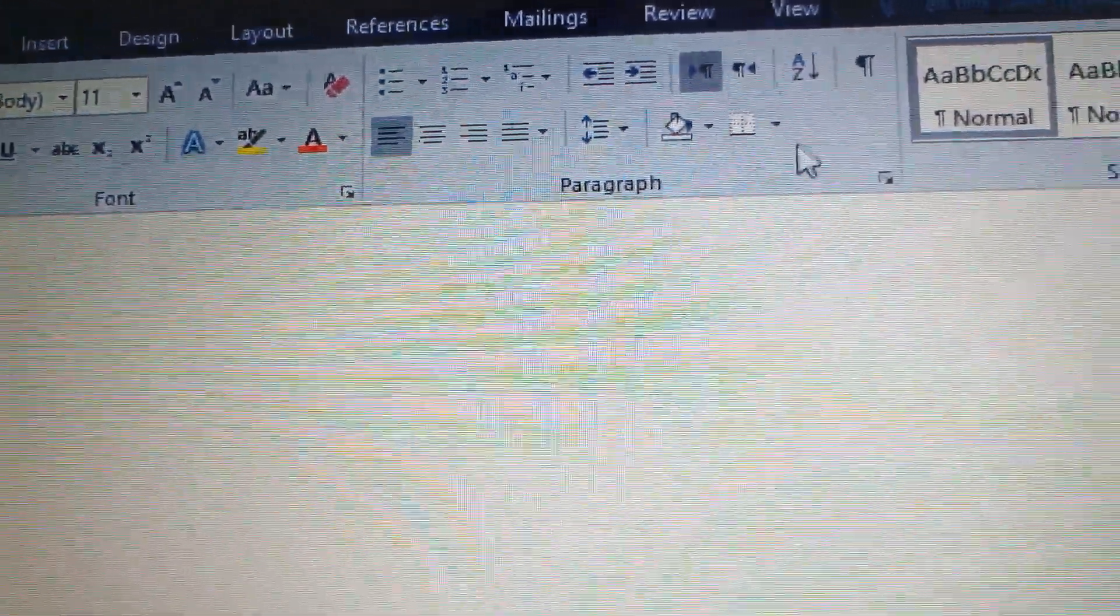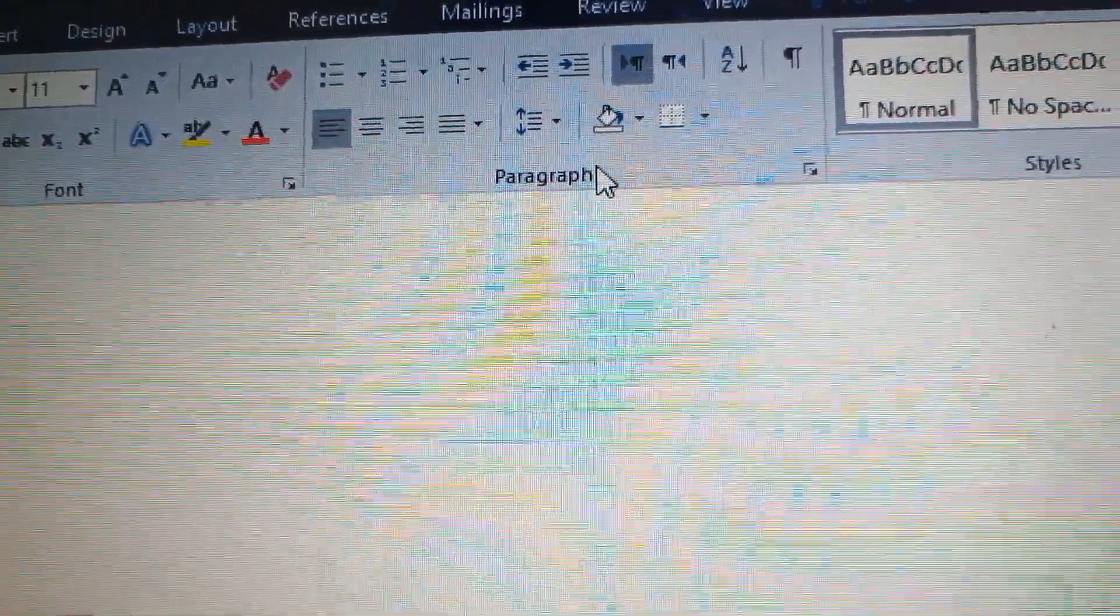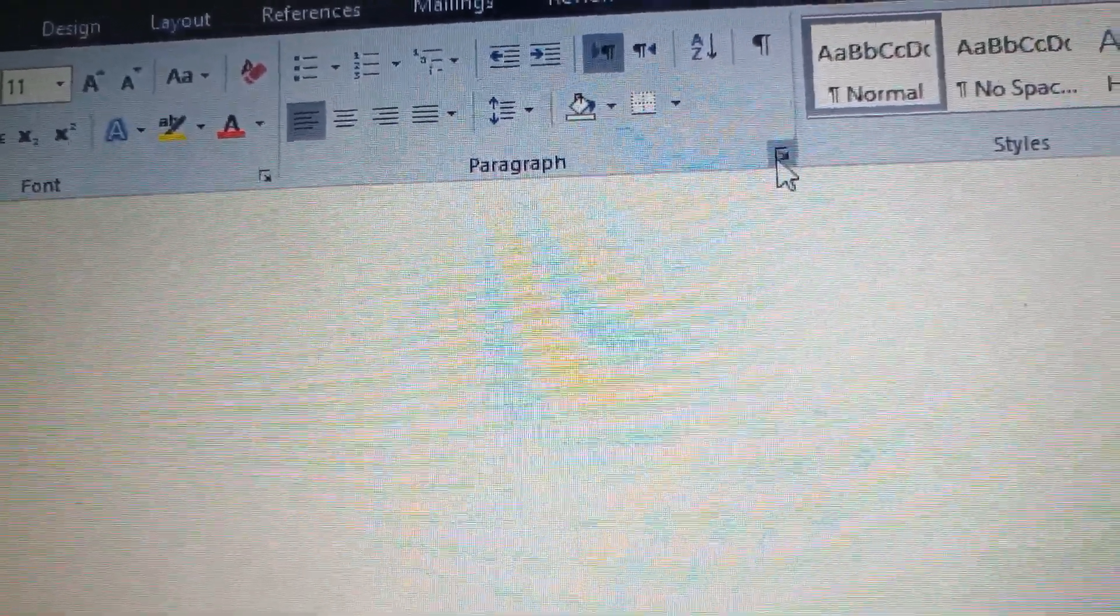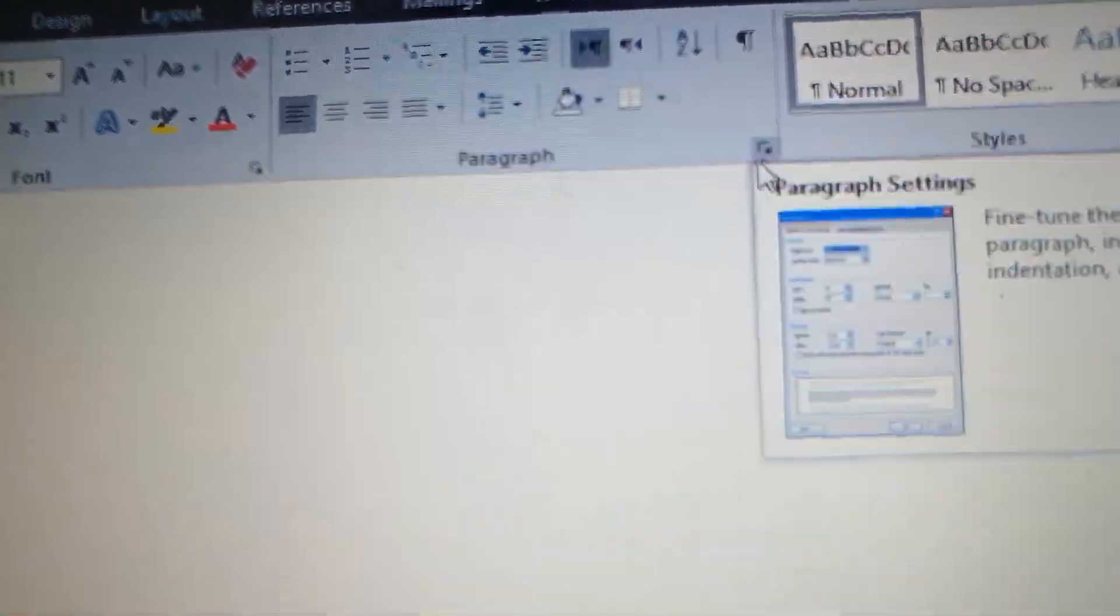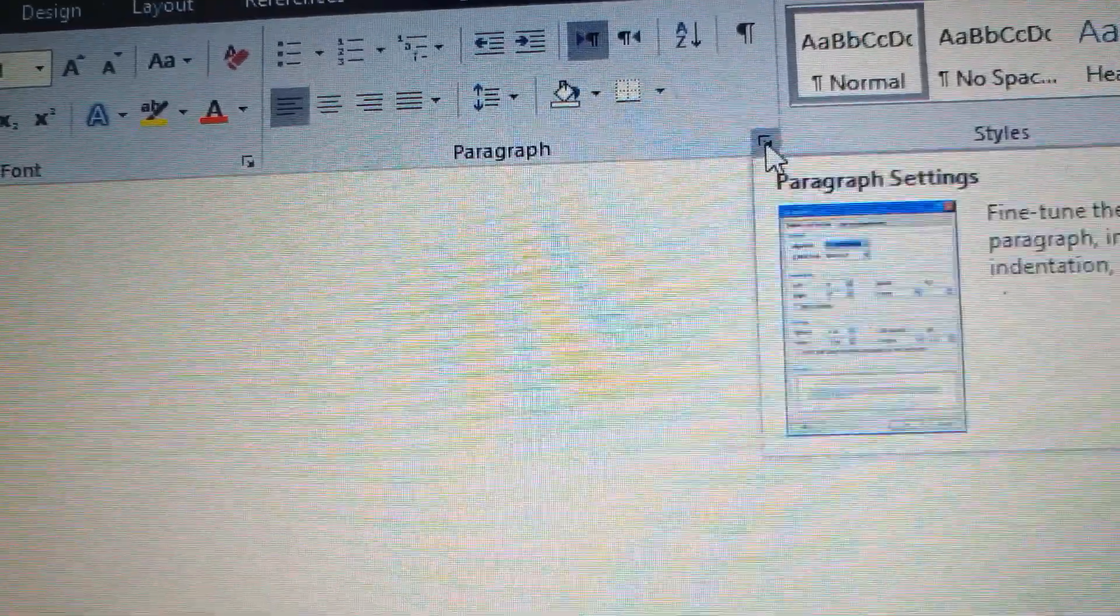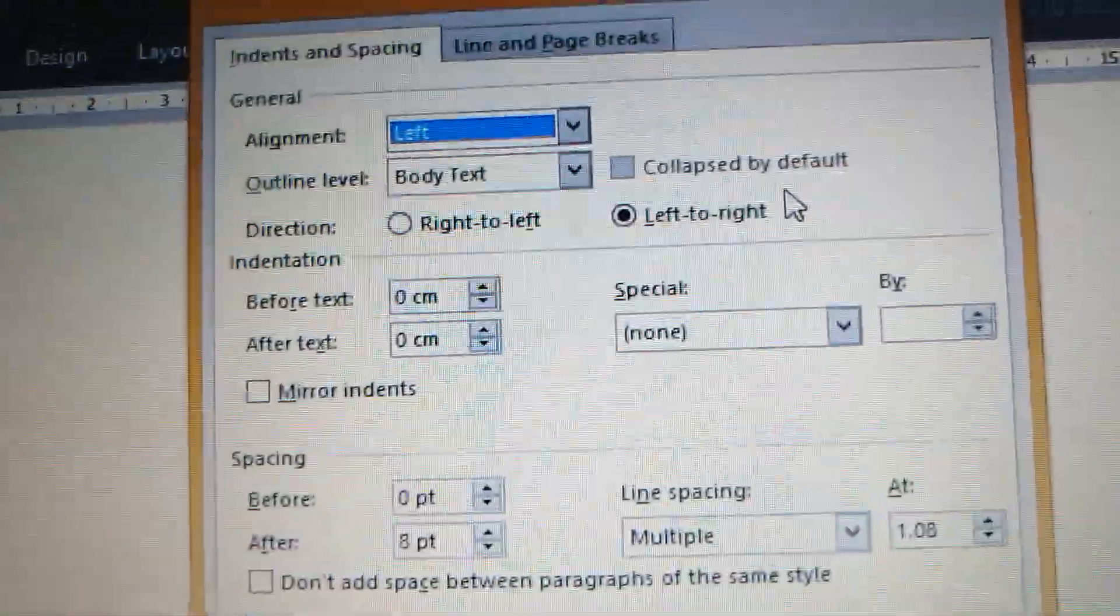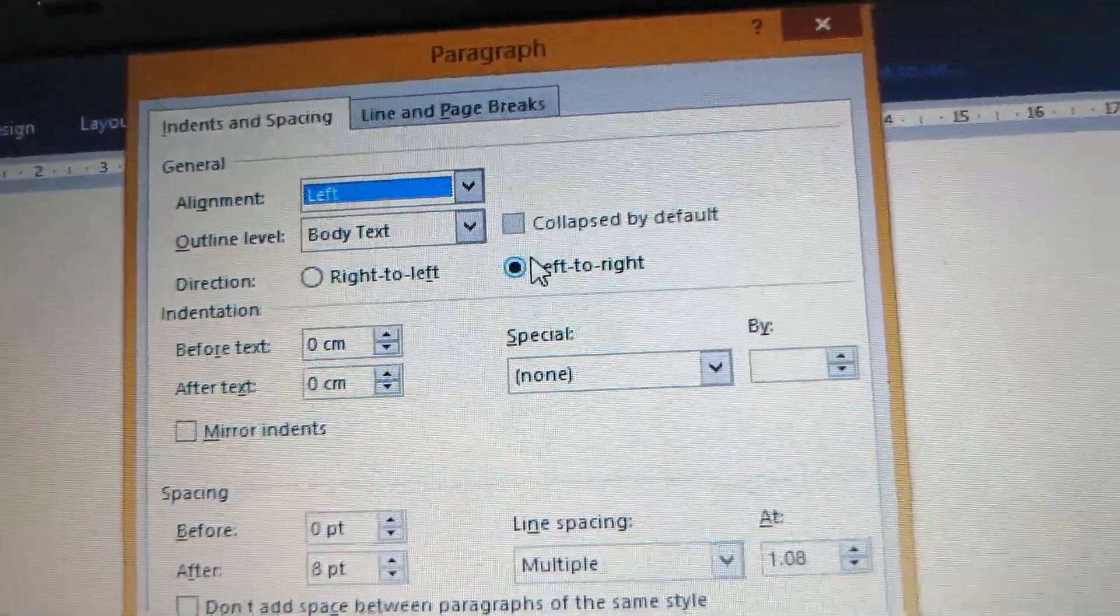Under the Home tab, you find Paragraph. You see the Paragraph section. Click the arrow next to Paragraph, and now you'll see your Paragraph box.